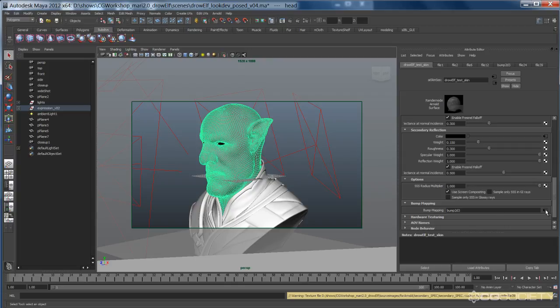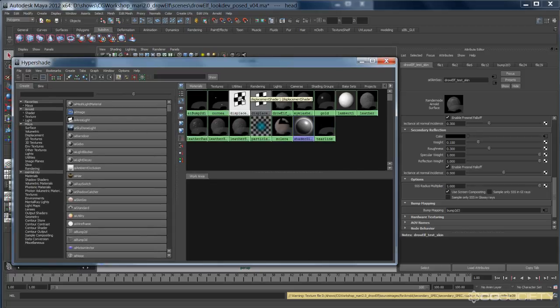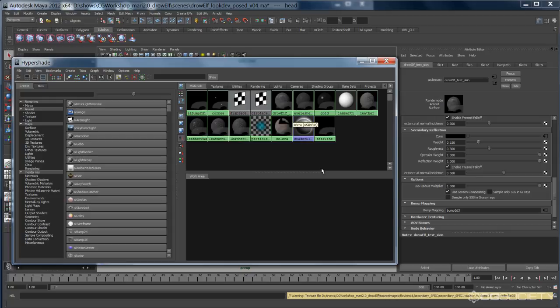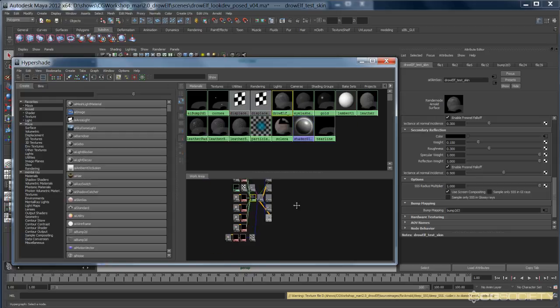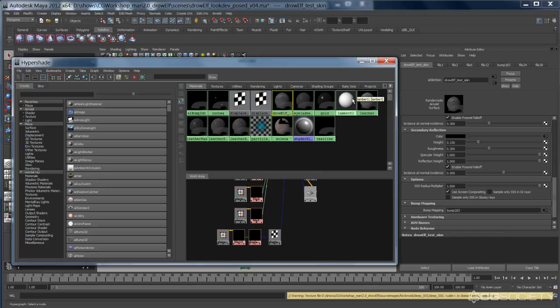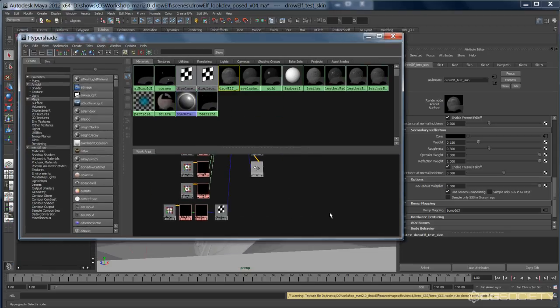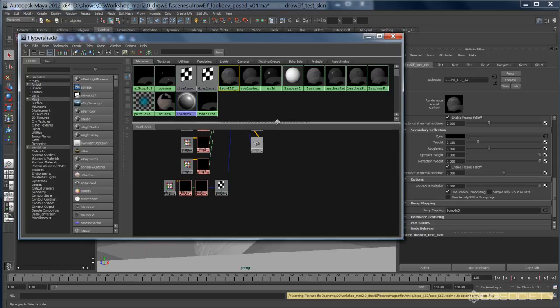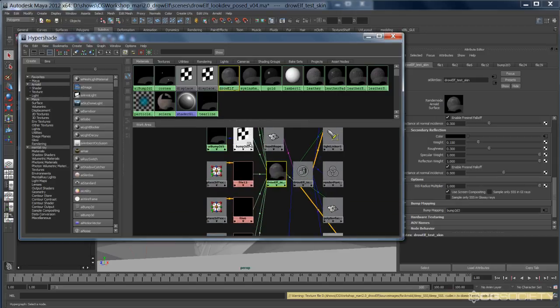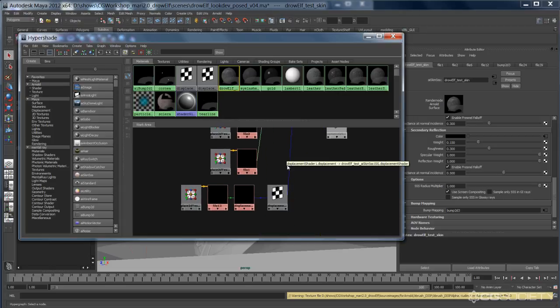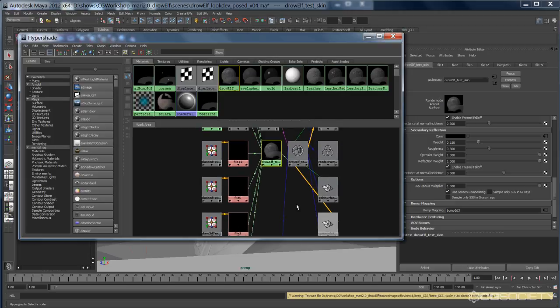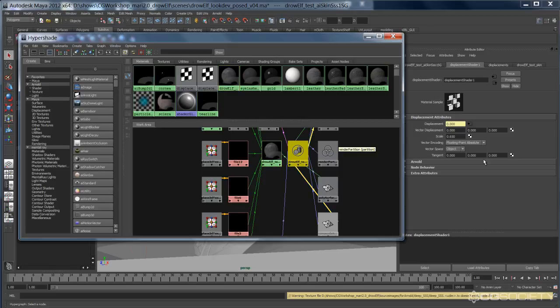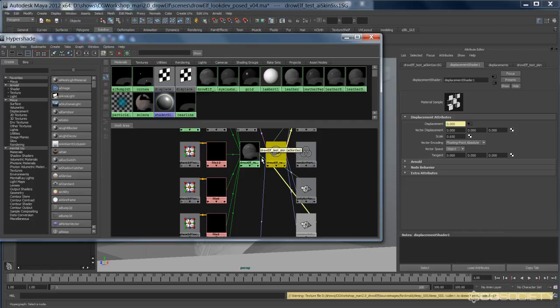And then a bump map, I have a just basic bump map plugged in. You may be wondering where my displacement map is. So you can see I have a displacement shader node here. I have two of them, basically, one for the leather and one for the skin. My bump is plugged in into the bump output normal, and then I have my displacement plugged in into this displacement slot of the shading engine, not the actual shader itself.